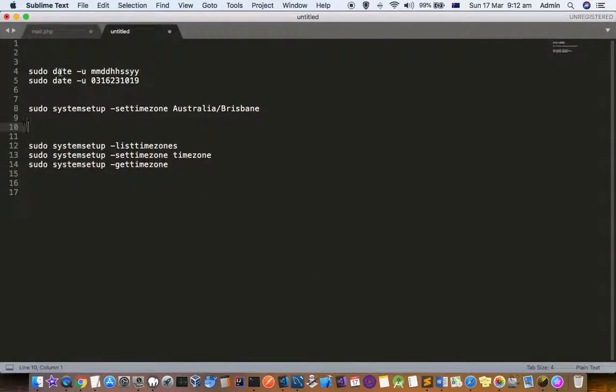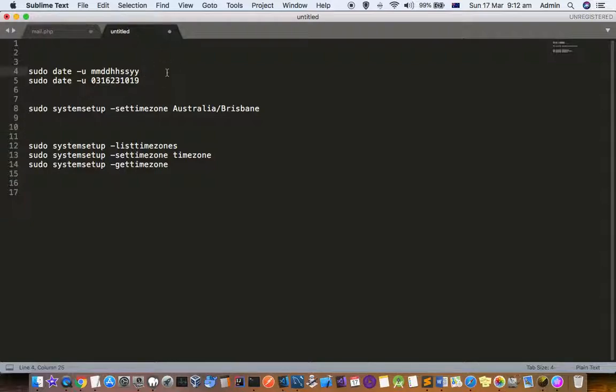To set the date, you have to set the date always in the UTC format. That is where people make mistakes - people set the date as per their current time in whichever city they are, but that is not correct.